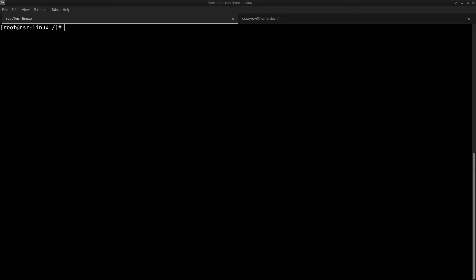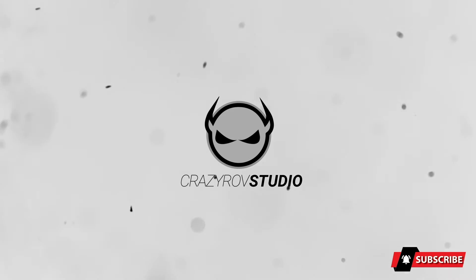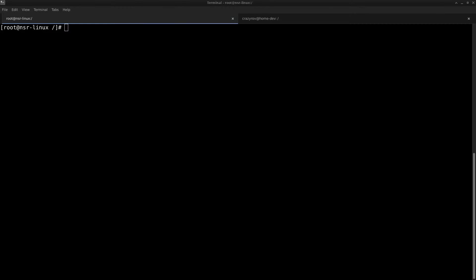Hello and welcome back to Crazy Dove Studio. In this video, we will look at how to upgrade the OS on a Data Domain using the command line interface. Let's assume that you do not have access to the Data Domain System Manager, which is the GUI interface, and the only access you have is the CLI access.